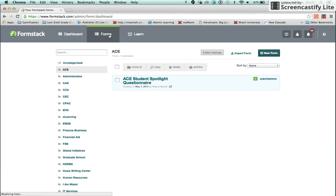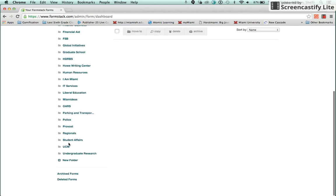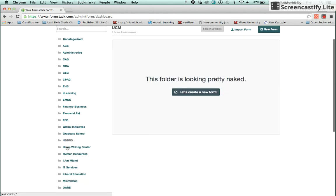The Forms tab shows all the forms that have been created in your folder, not just your office. You want to make sure that you navigate to your department's folder before you start working. I'm going to navigate to the Web Team folder under UCM.